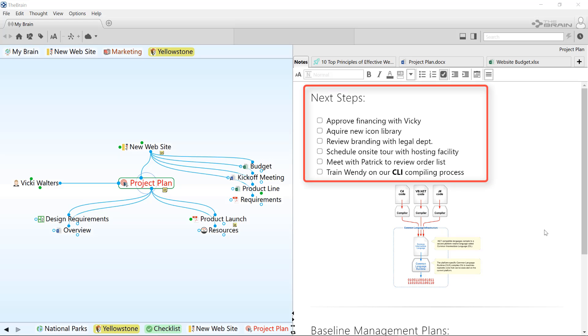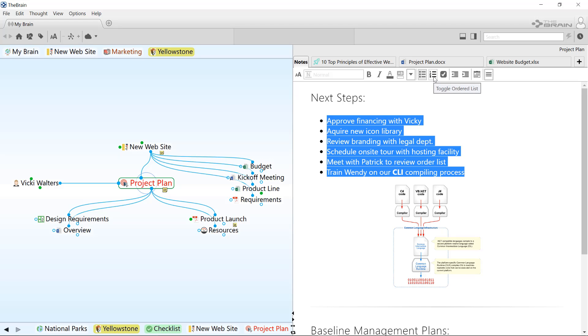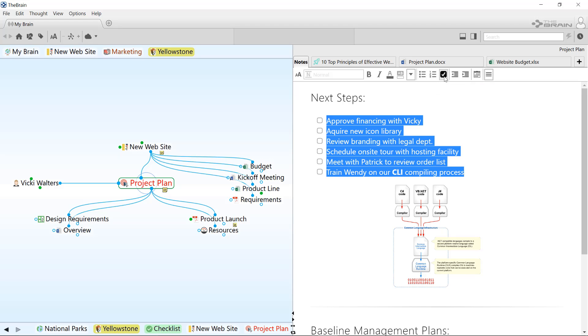Checkboxes in your notes can help you keep organized and on track with your projects. They behave similar to bullet points and ordered lists. In fact, lists can be selected and converted from bullets to numbered lists to checkboxes if desired.